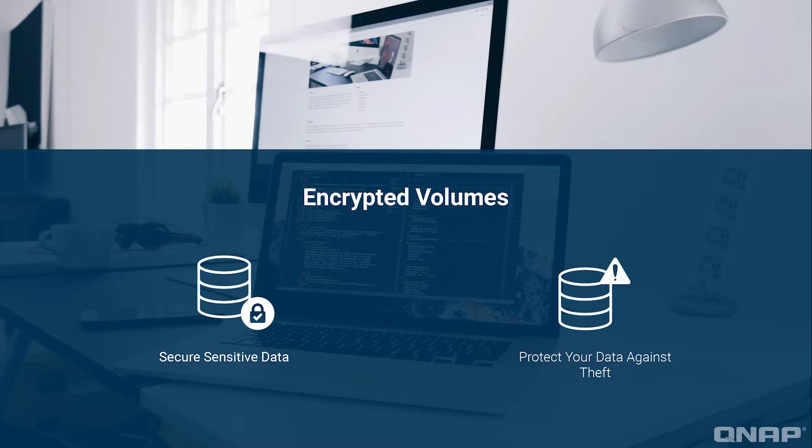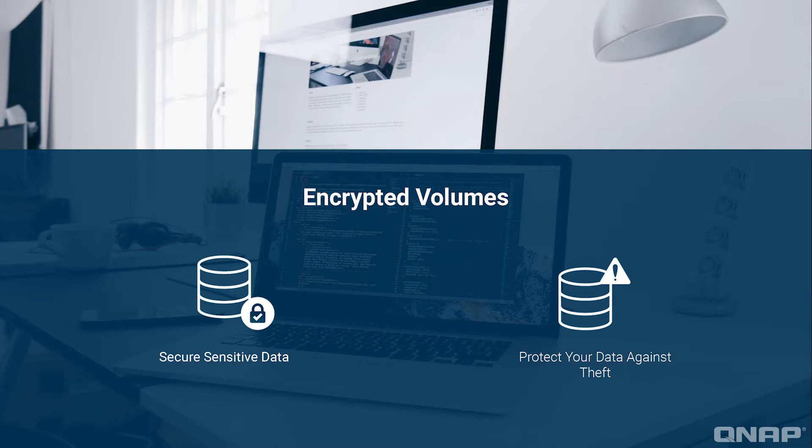With an encrypted volume, you can simply lock and unlock access to the data on the volume with either a password or an encryption key. In this tutorial, we'll be going over how to create an encrypted volume on your QNAP NAS.